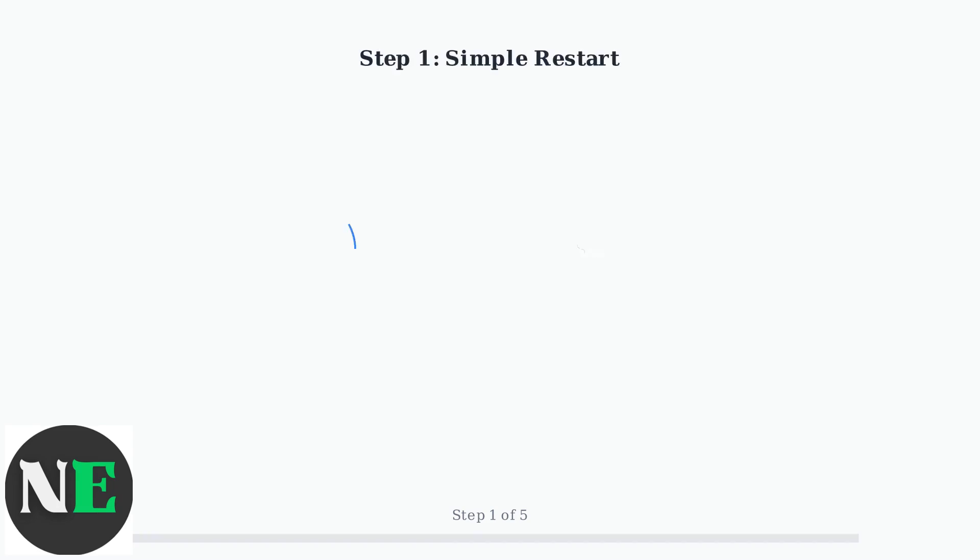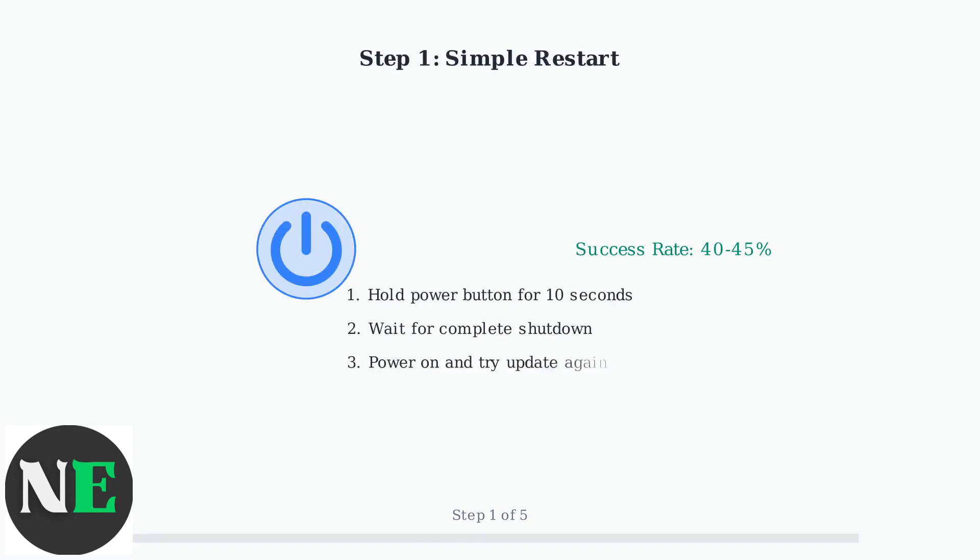Step one is the simplest solution - perform a complete restart. Hold the power button for 10 seconds to force shutdown, then power back on. This method resolves 40 to 45 percent of stuck update cases.